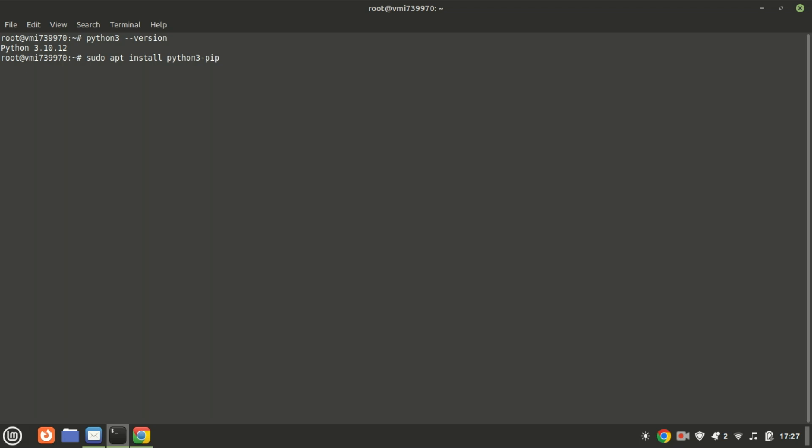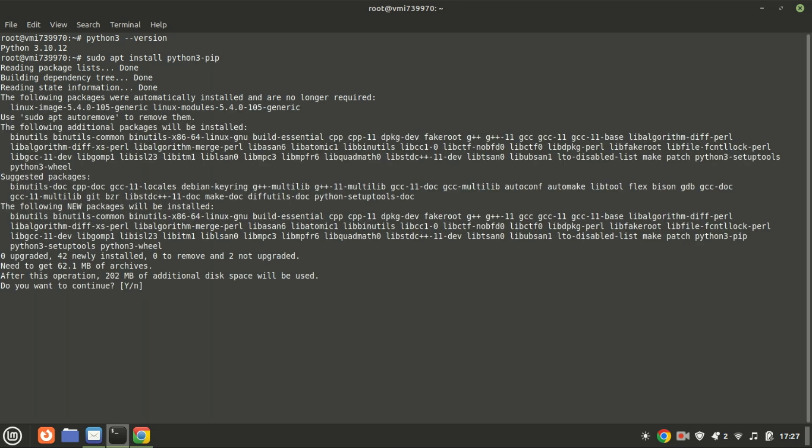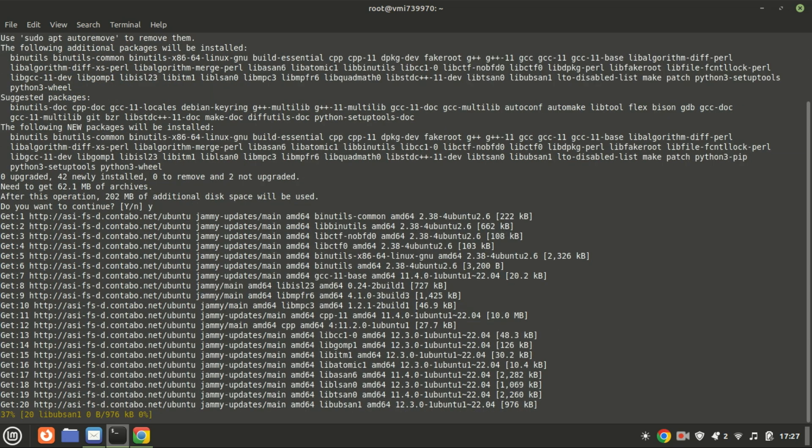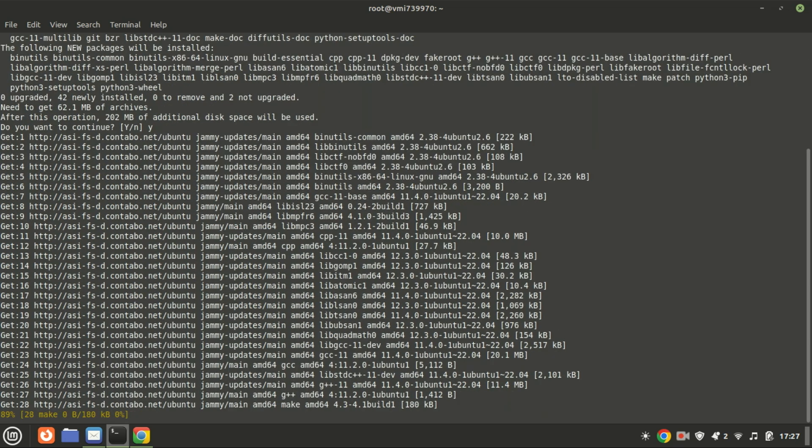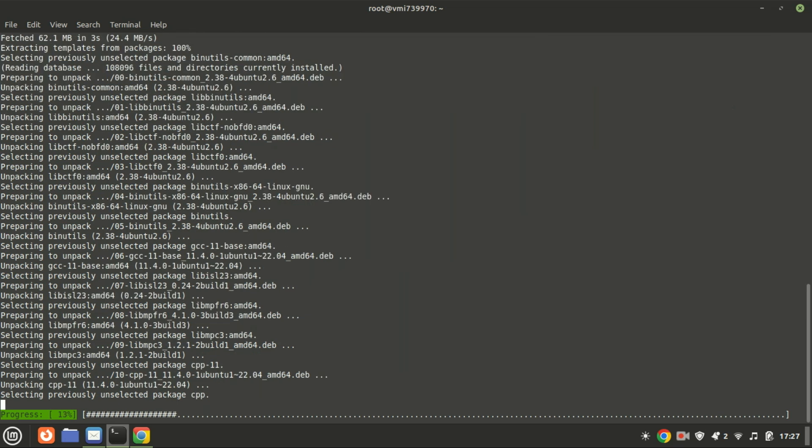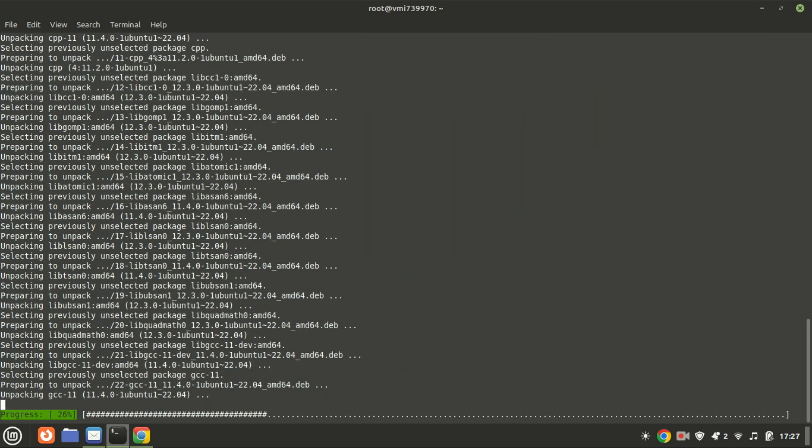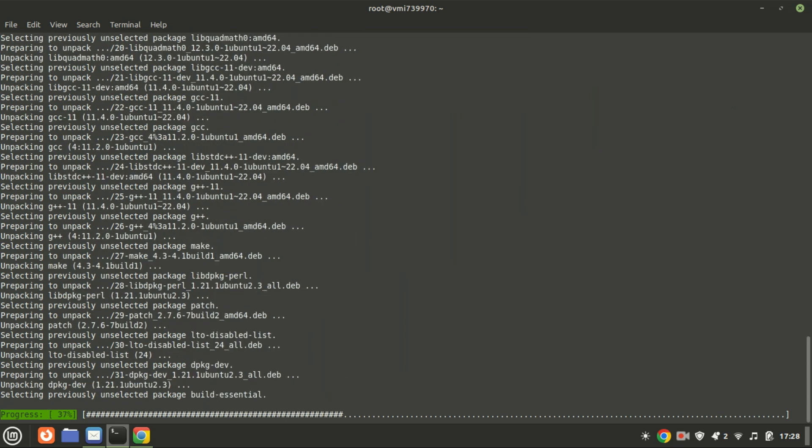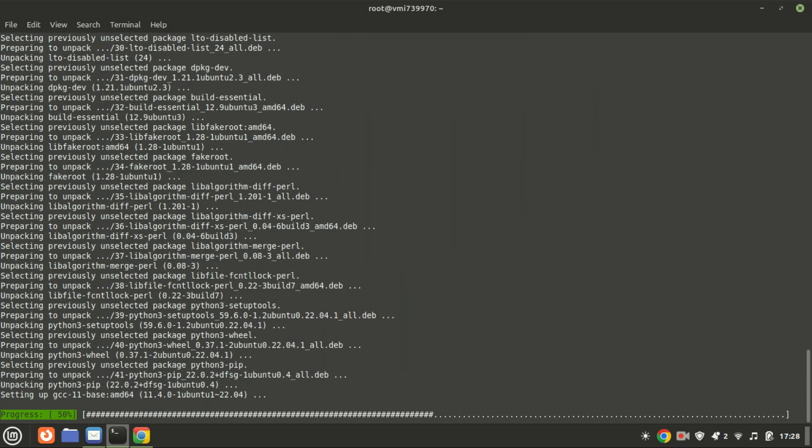This command is used to install PIP, the package manager for Python 3, on a Debian-based Linux system like Ubuntu. PIP simplifies the process of installing and managing Python packages. With PIP, you have access to thousands of packages available in the Python package index.